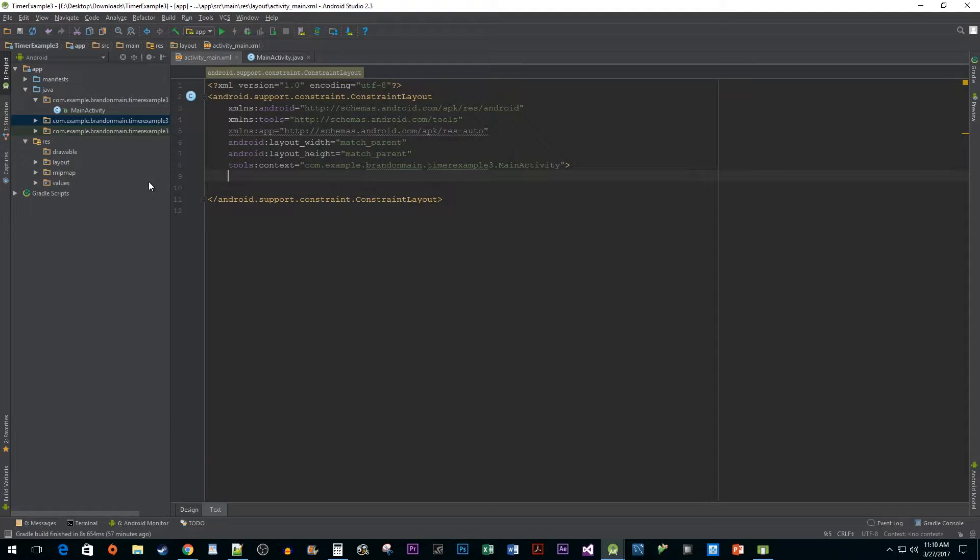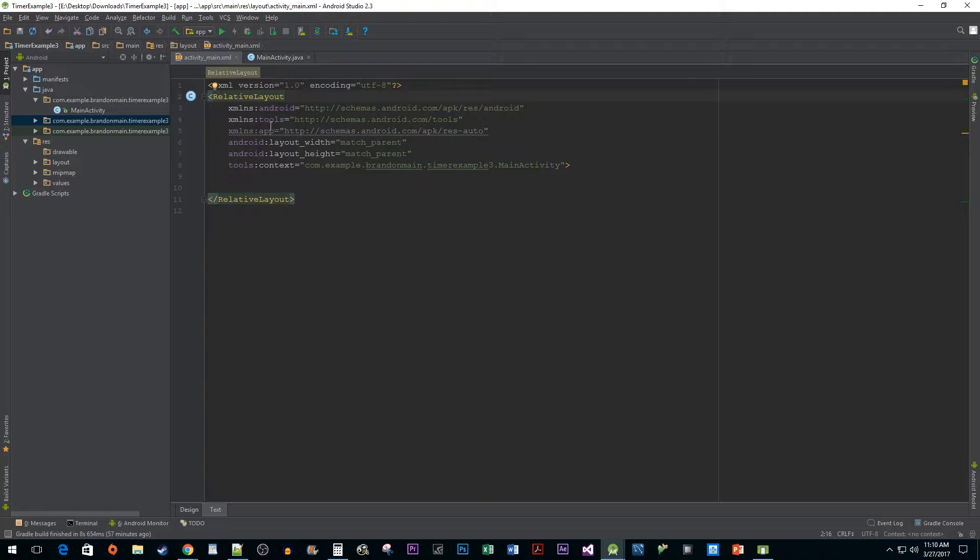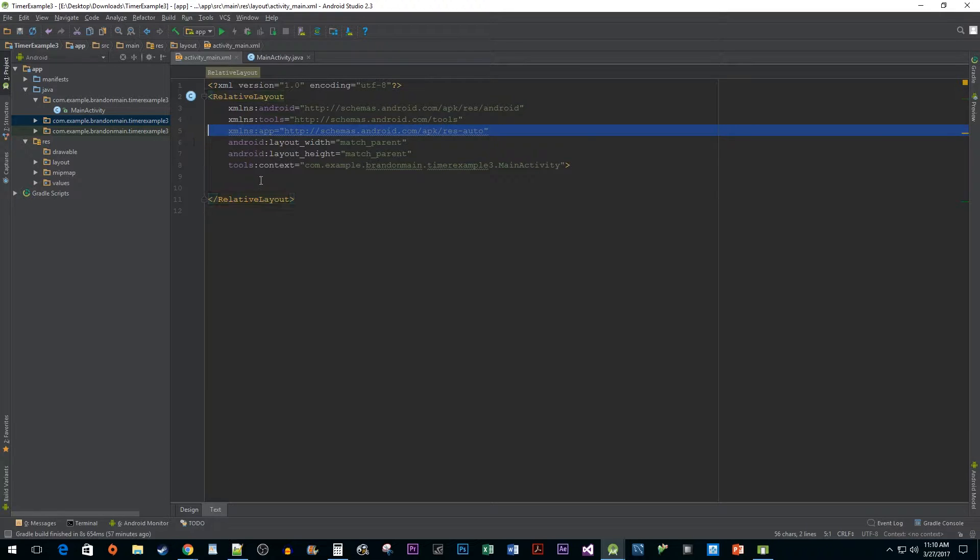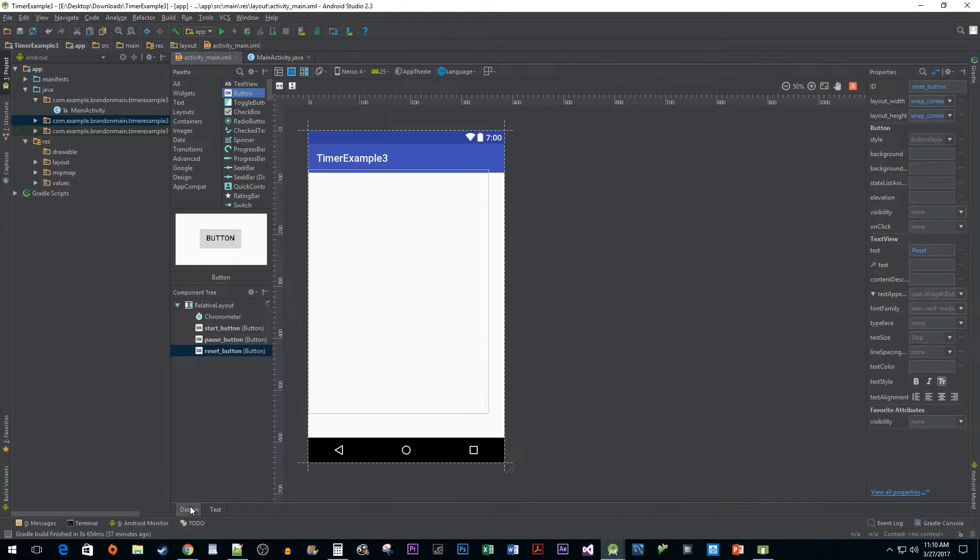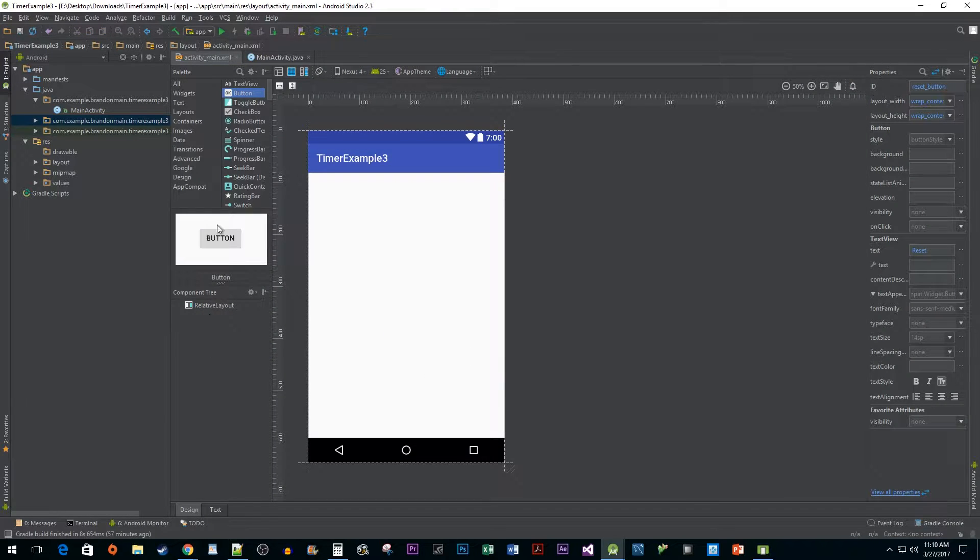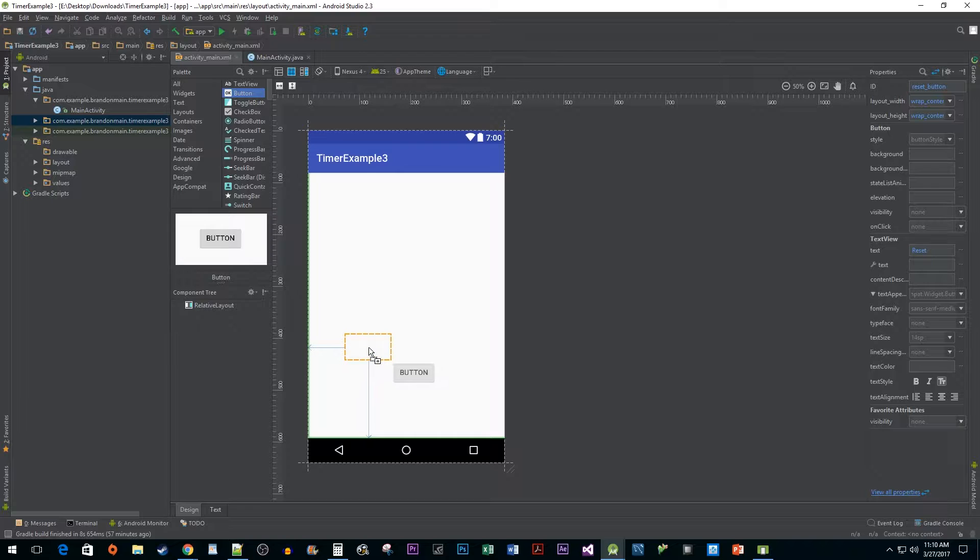After that, change the root layout to relative layout and get rid of the grayed out xmlns attribute. For the sake of time, let's head over to the design tab to add some buttons. Drag two buttons next to each other and drag one more button below them.